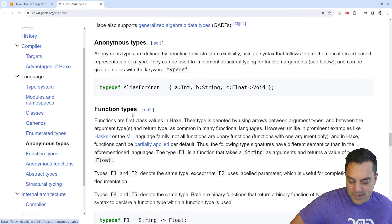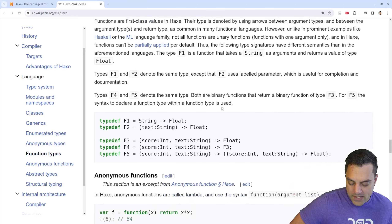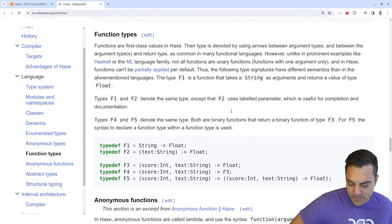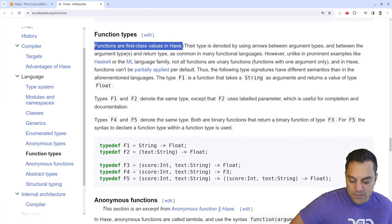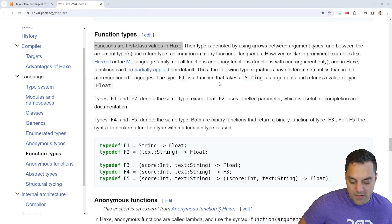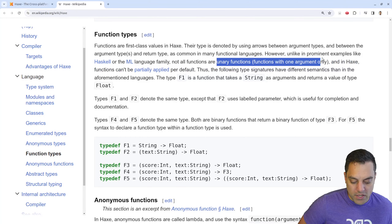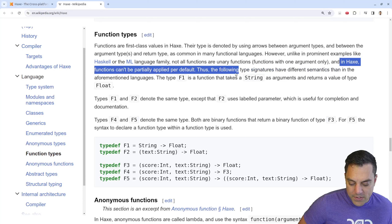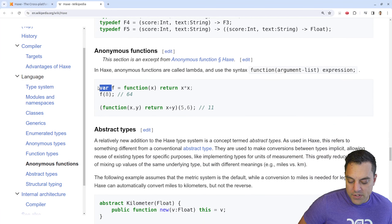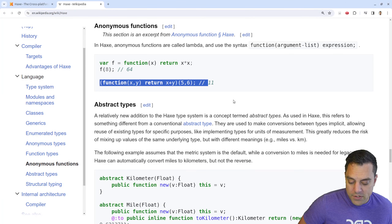There are anonymous types and various function features. Functions are first-class values in Haxe, meaning you can pass functions inside other functions. It's not as strict as Haskell or ML where functions have one argument. Haxe functions can't be partially applied by default, though maybe there's a way. There are anonymous functions — lambdas — that you can assign to values.